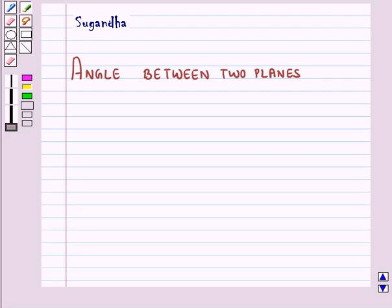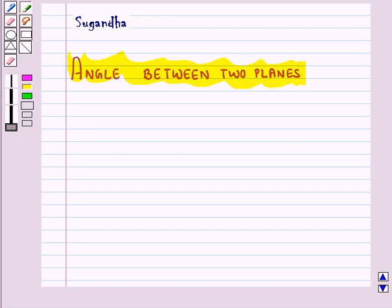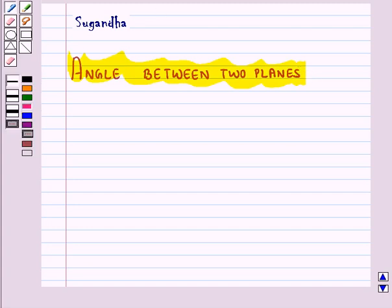Hello and welcome to the session. In this session, first we will discuss angle between two planes. Basically, the angle between two planes is defined as the angle between their normals.